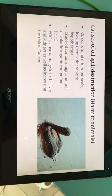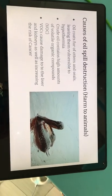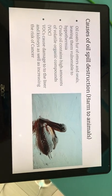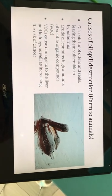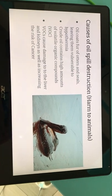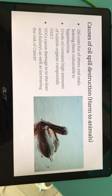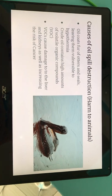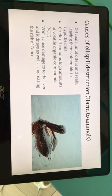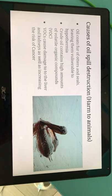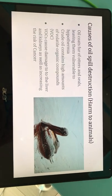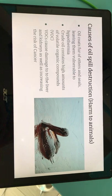Another cause of oil spill destruction is harm to animals. Oil coats the fur of otters and seals, leaving them vulnerable to hypothermia. Crude oil contains high amounts of volatile organic compounds, or VOCs. VOCs cause damage to the liver and kidneys, as well as increasing the risk of cancer.